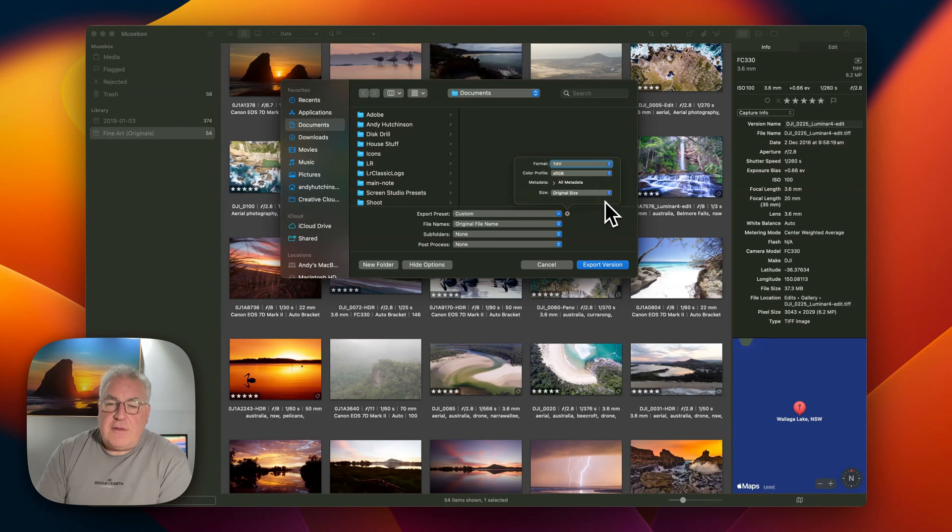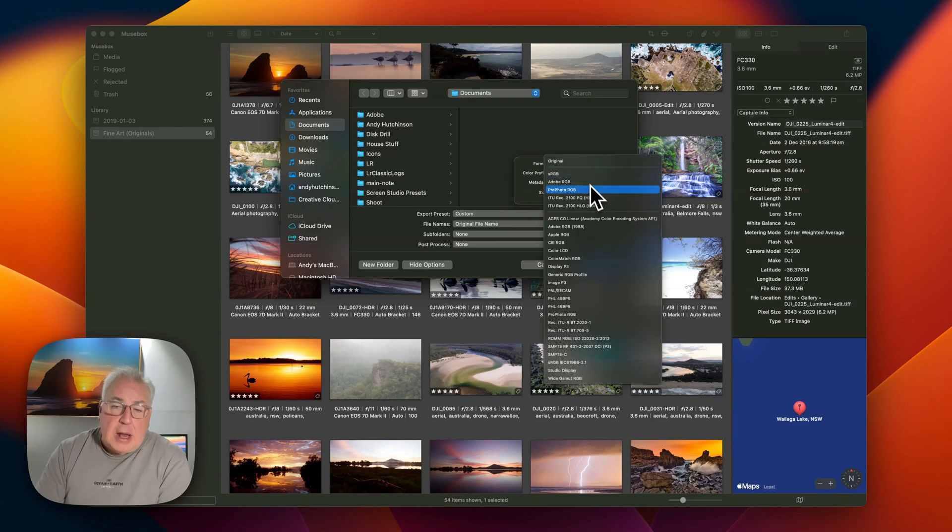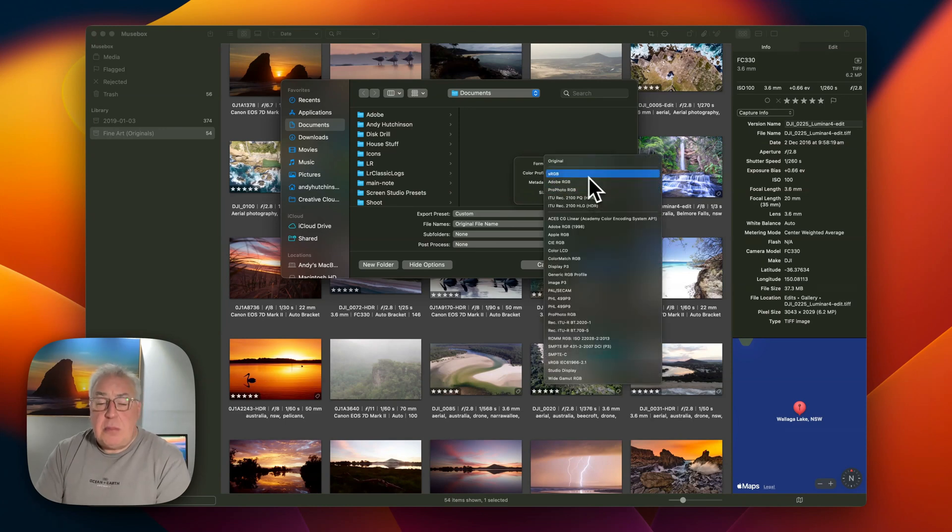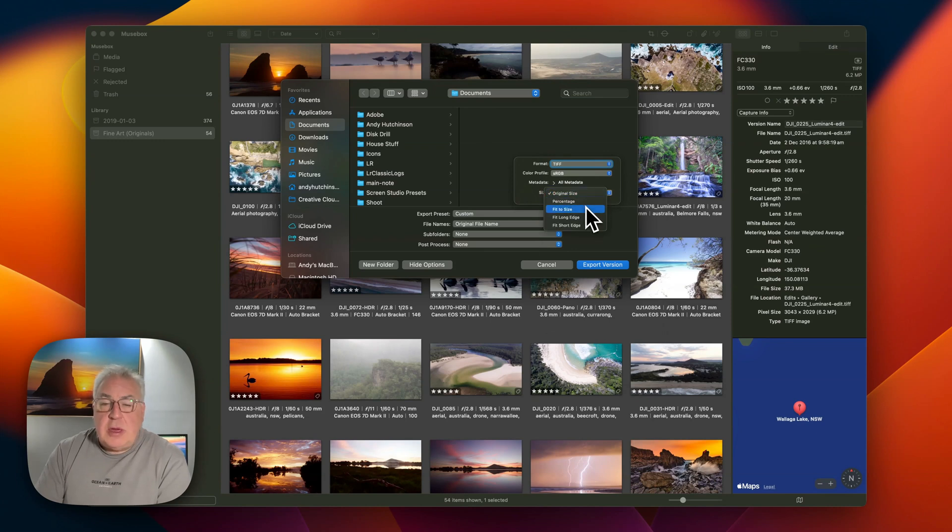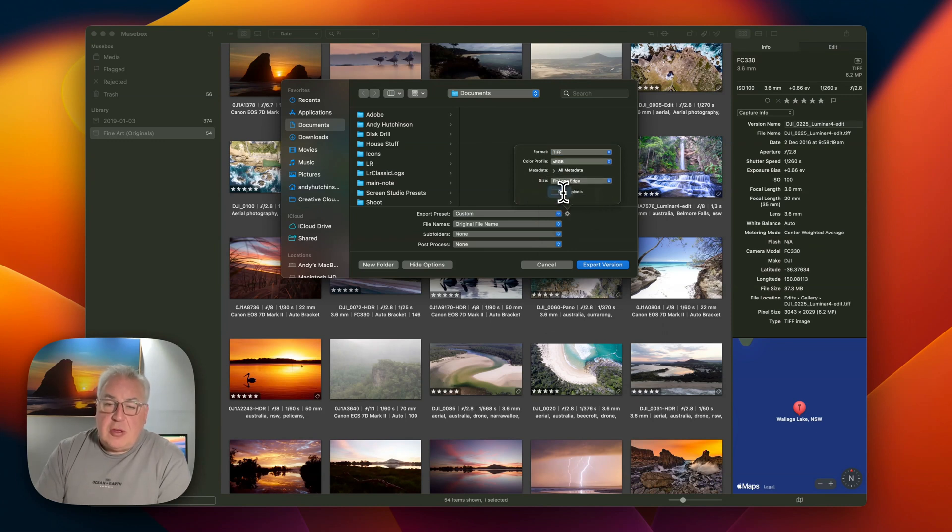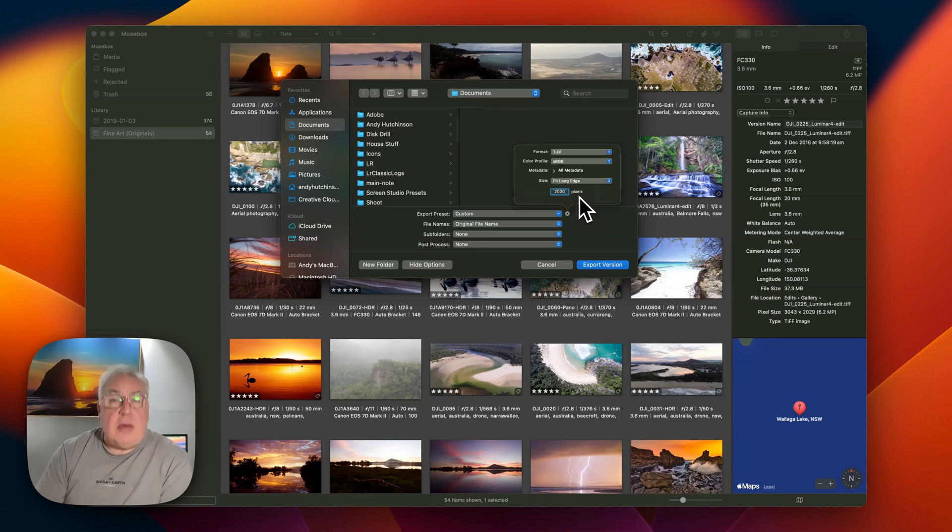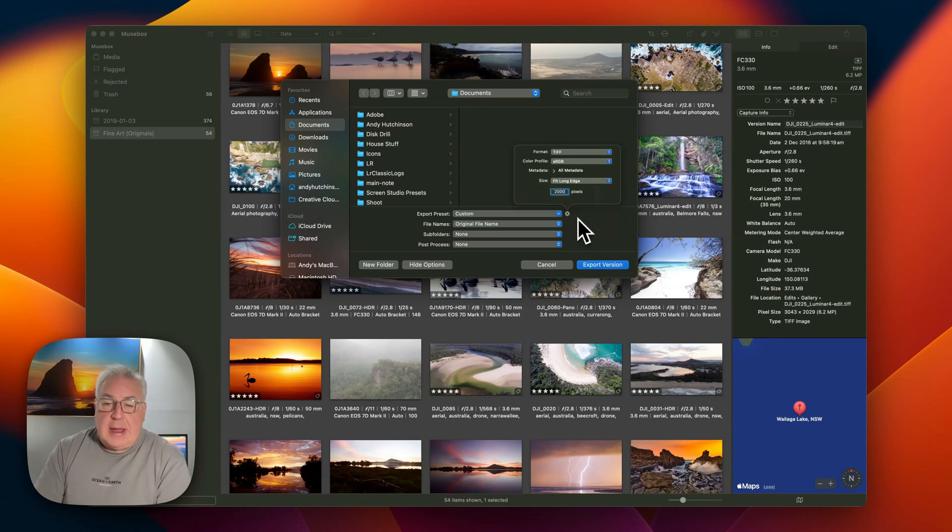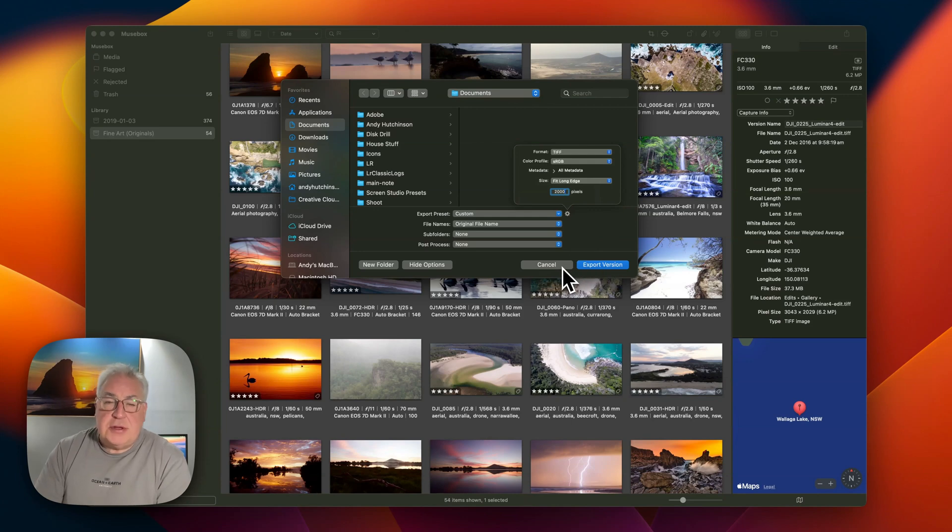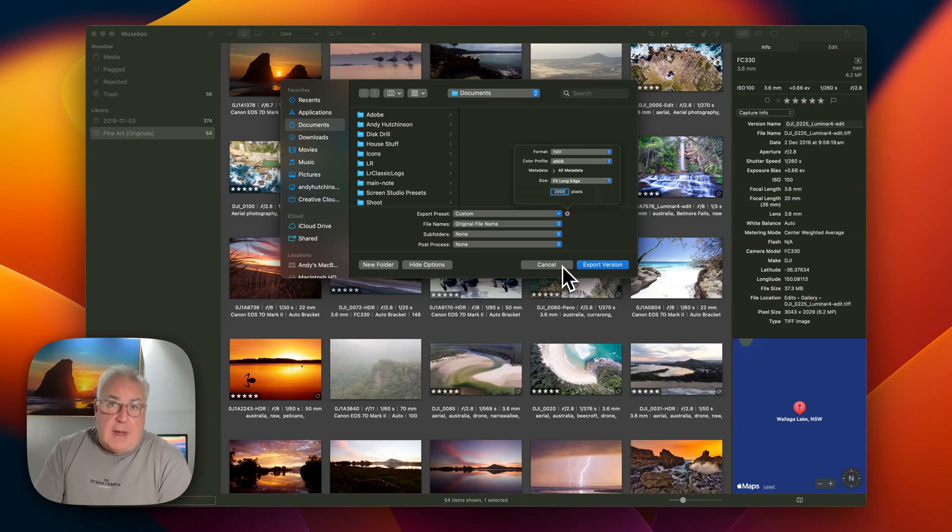Select Export Version, and you can then configure the file format. Let's choose a TIFF, and the color profile if you want. As you can see, it's pretty full-featured. The sizing that you want to use, you could say fit the long edge to 2,000 pixels if you were saving this for social media, and then you can just click on the Export Version and you'll output the file in that format.